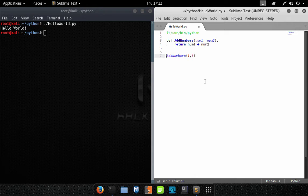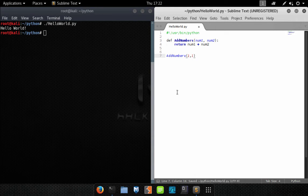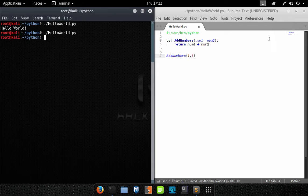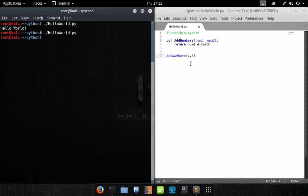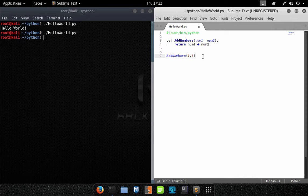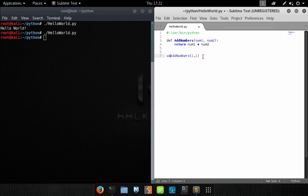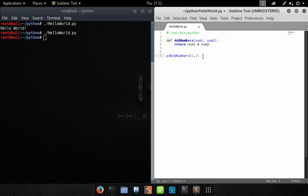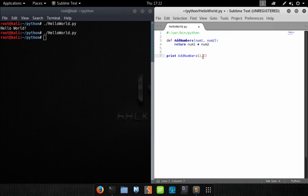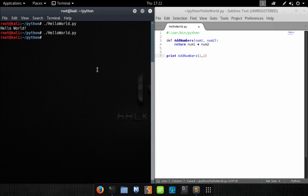Because while the program actually does execute and it does perform the function, there's nothing to actually export that data to the screen. So let's go ahead and print the result of our function. Now we're going to save it, we're going to run, and now you see we get the result of two.